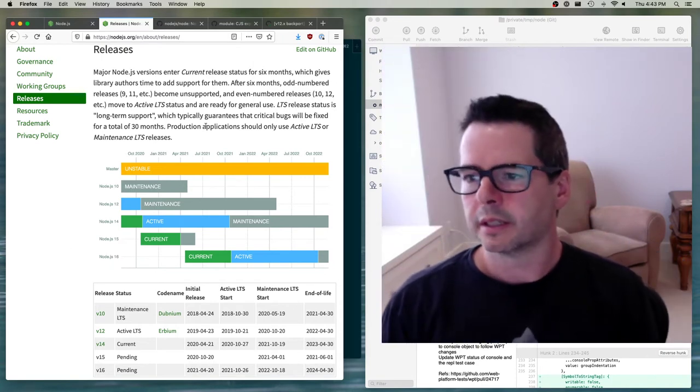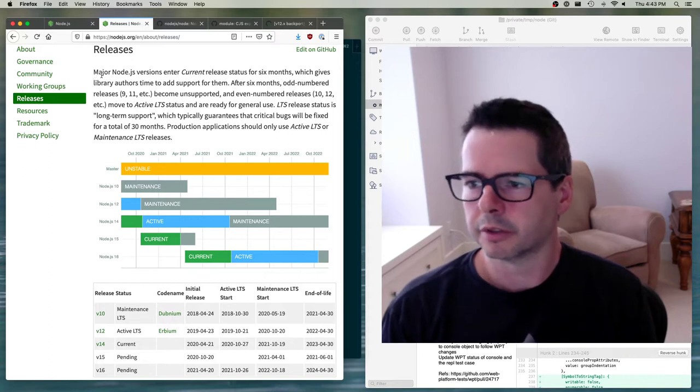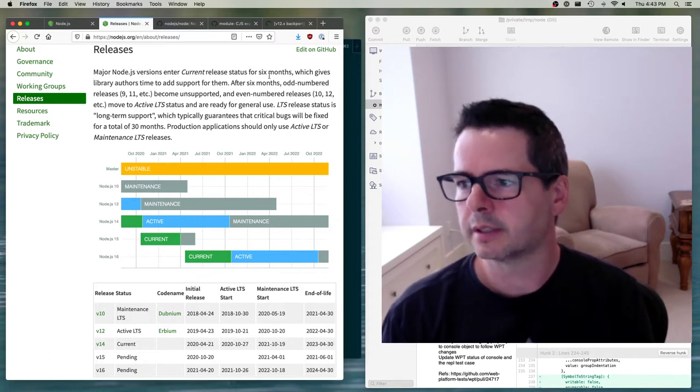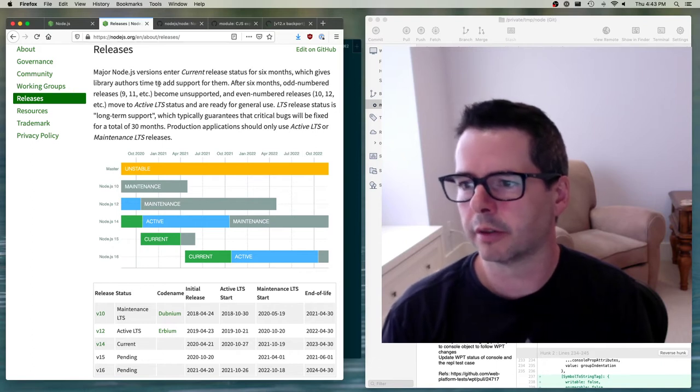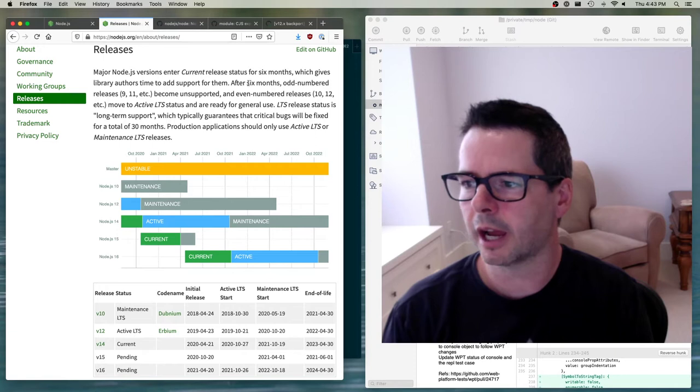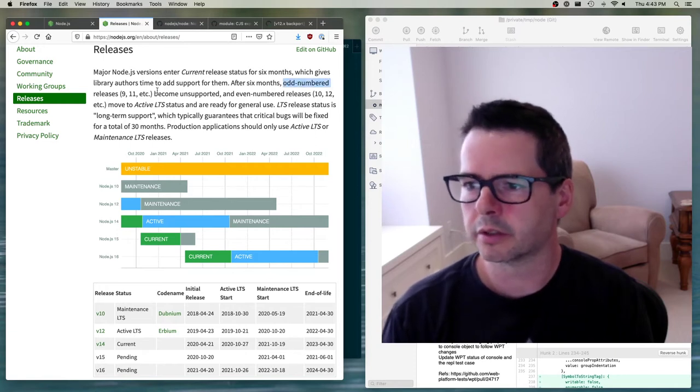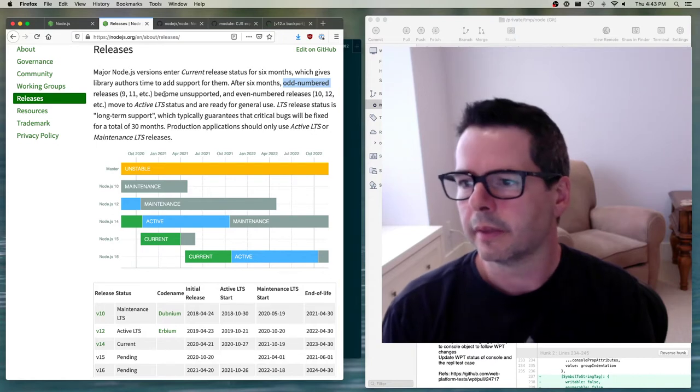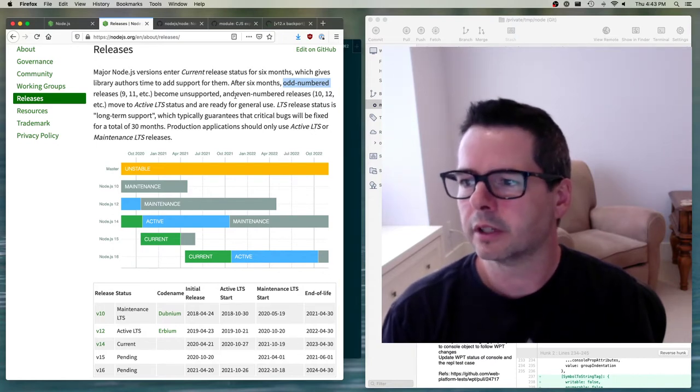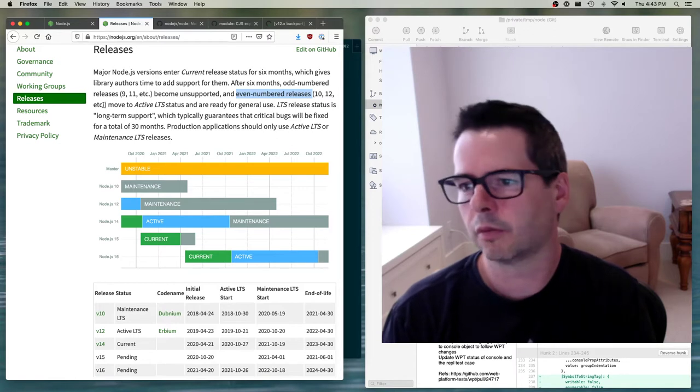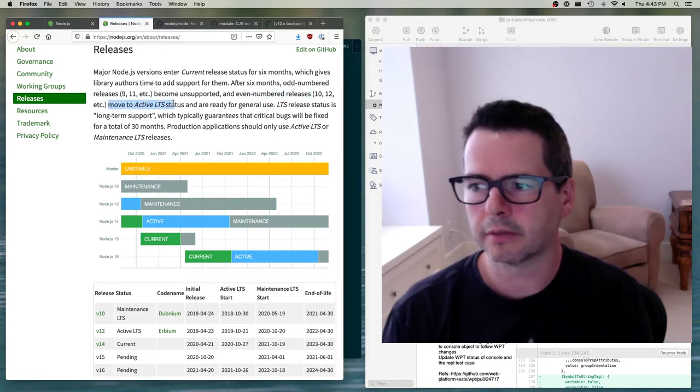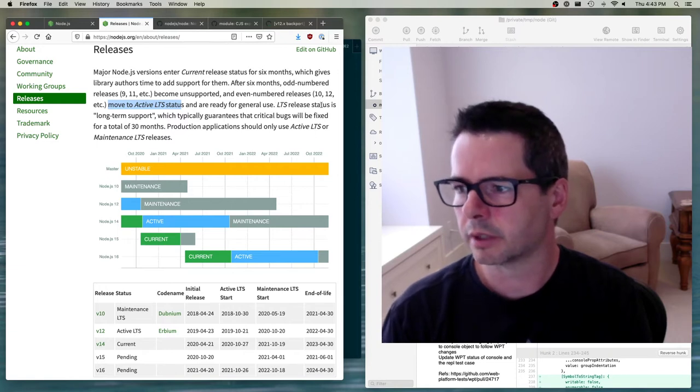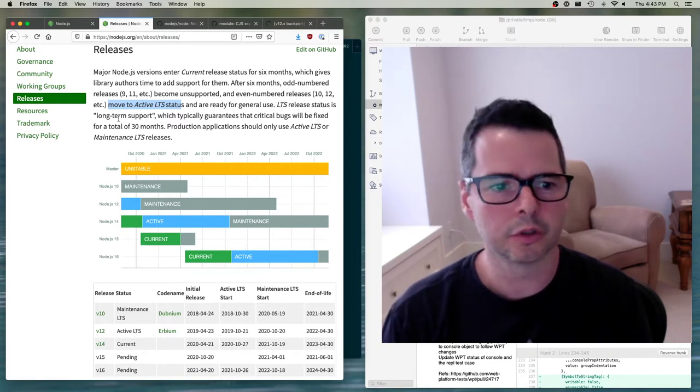Let me take you through this and explain it. Major Node versions enter the current release status for six months, which gives library authors time to add support for them. After six months, odd numbered releases like 9, 11, 13 become unsupported, and the even numbered releases 10, 12, 14 move to active LTS status and are ready for general use.